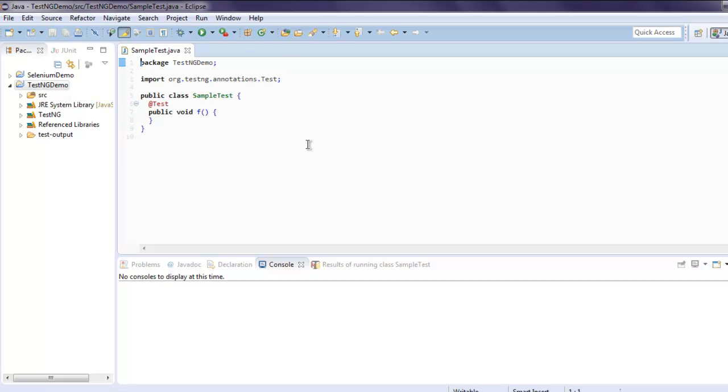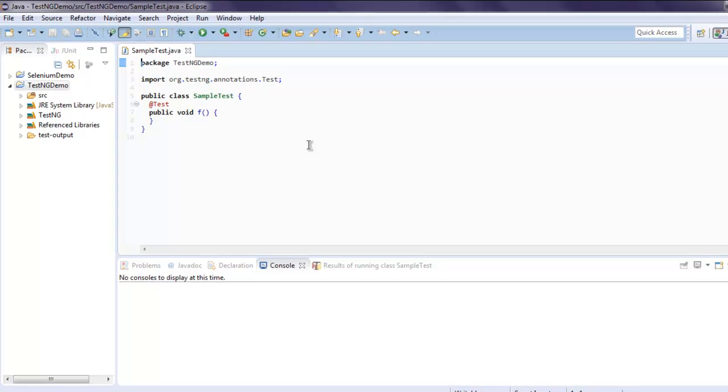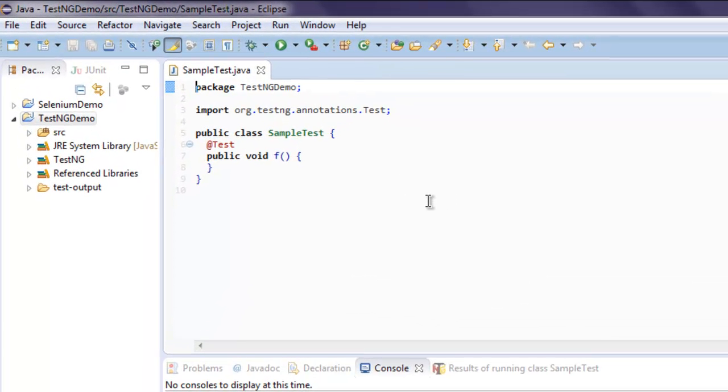Our sample test class is created right here. Now I'm going to remove public void f and instead replace it with SampleTest.